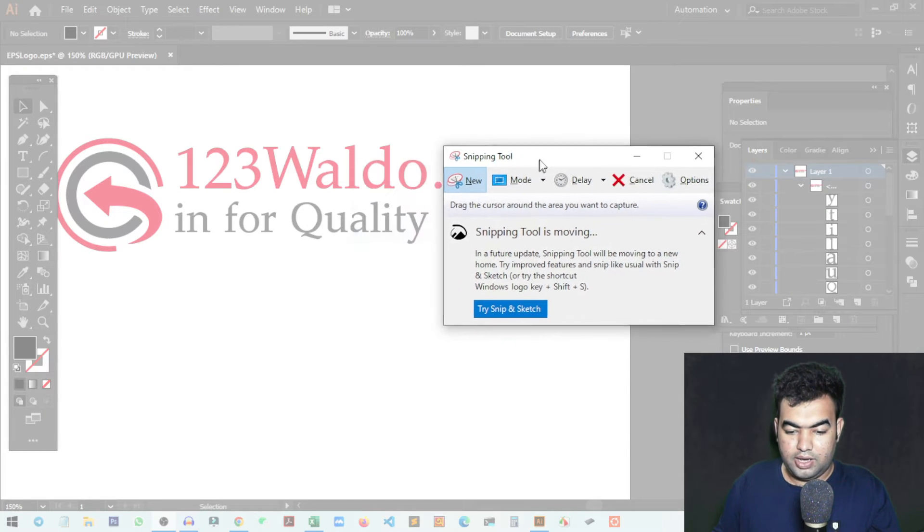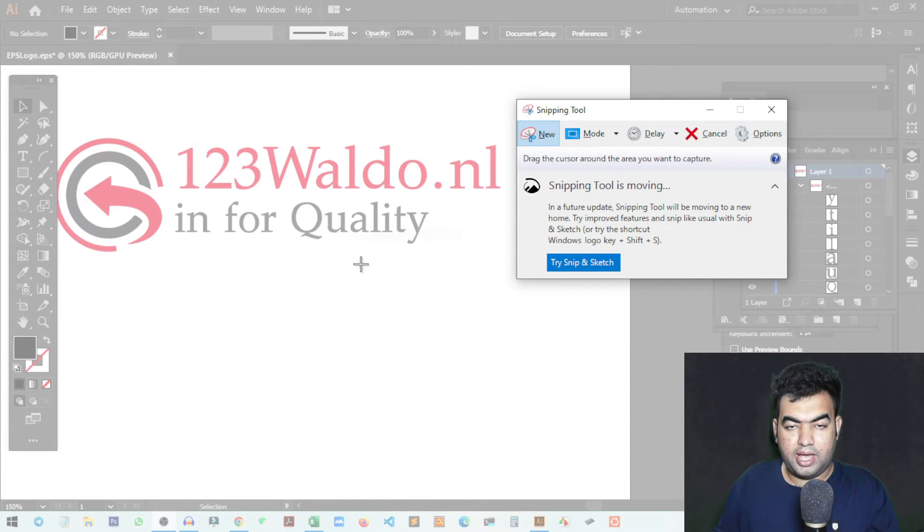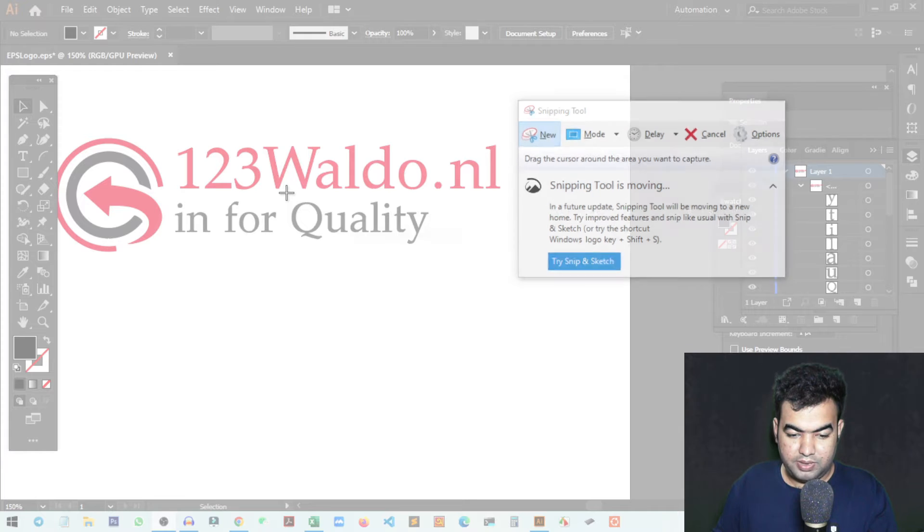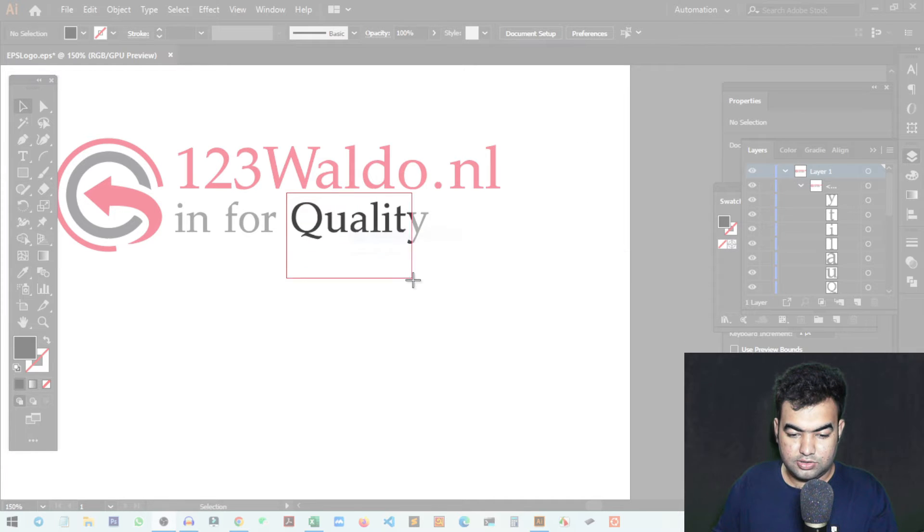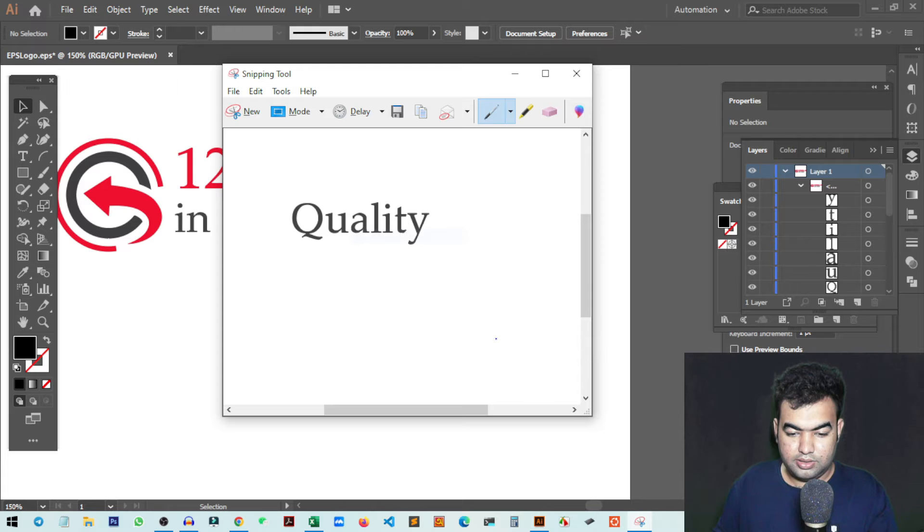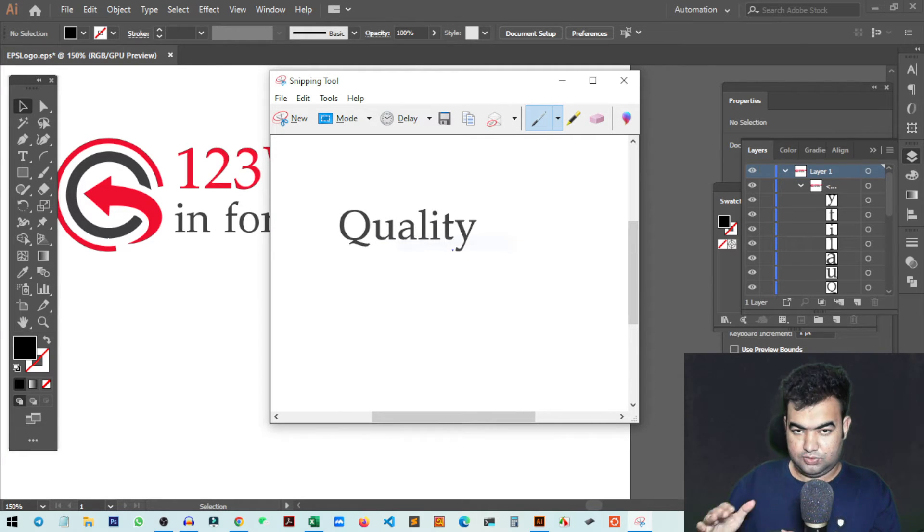You'll get the option to select the text from anywhere you want. I'll just select this 'Quality' text to match with other fonts. This is our text that I will use to match using the web-based software.